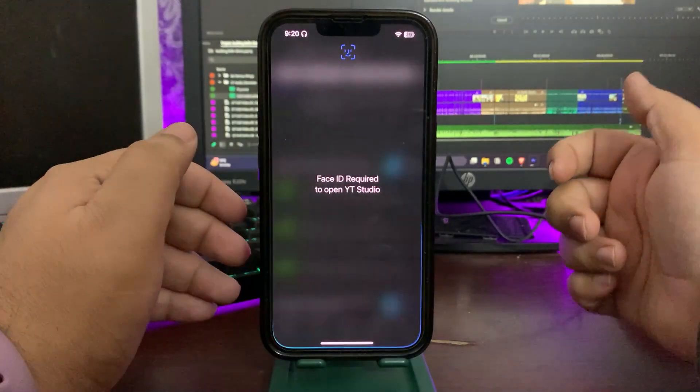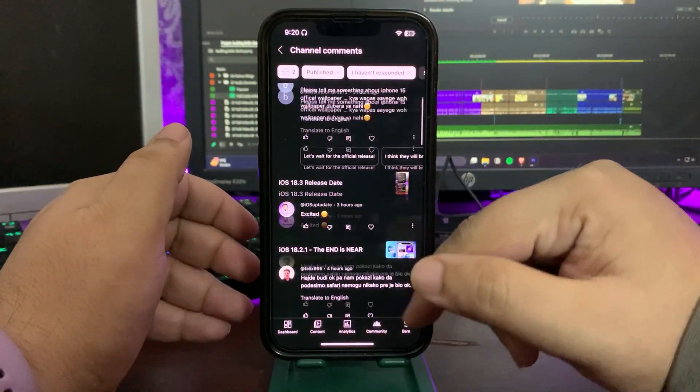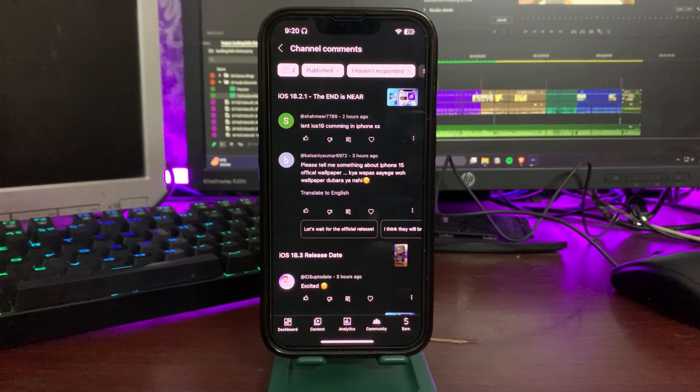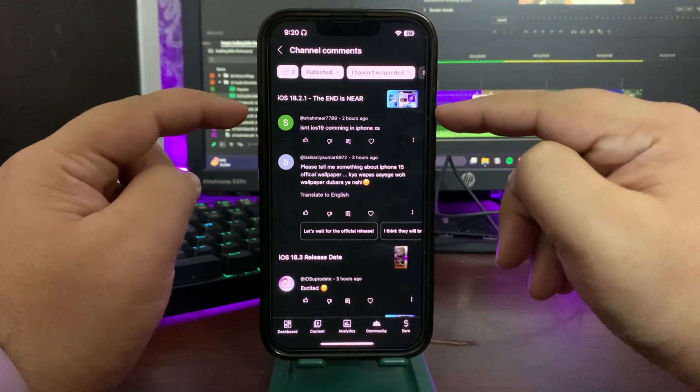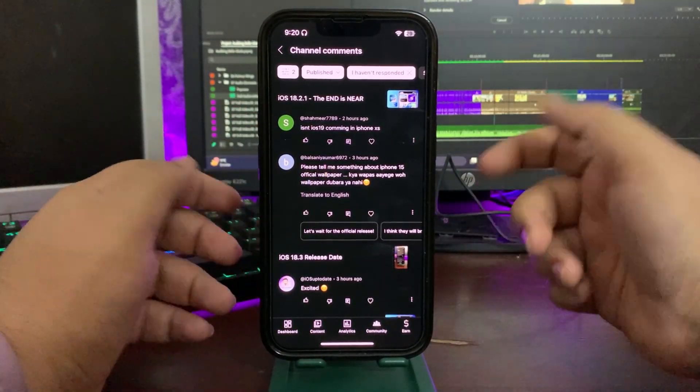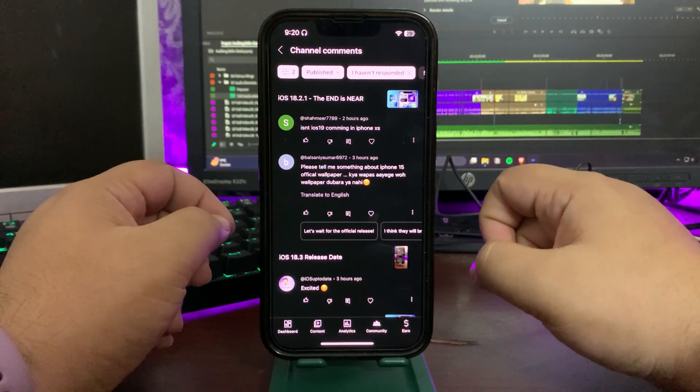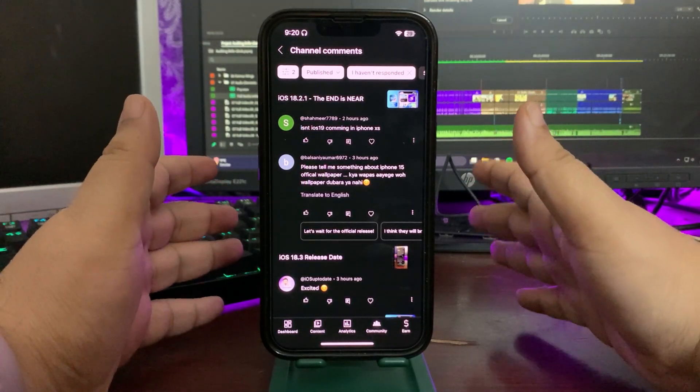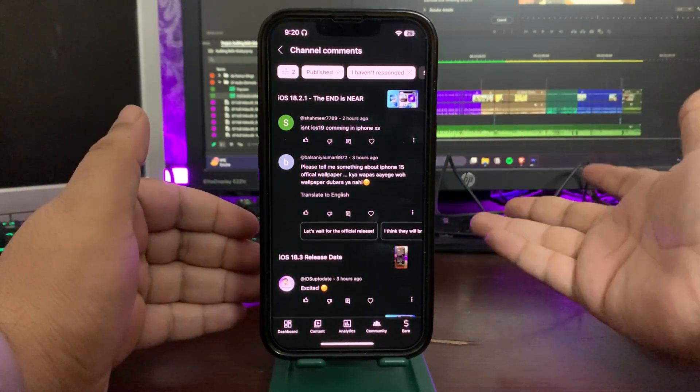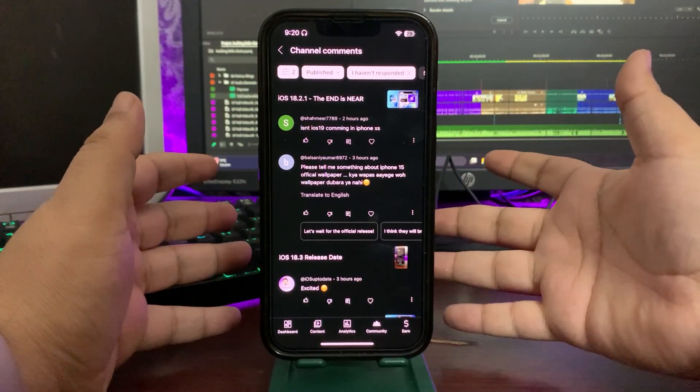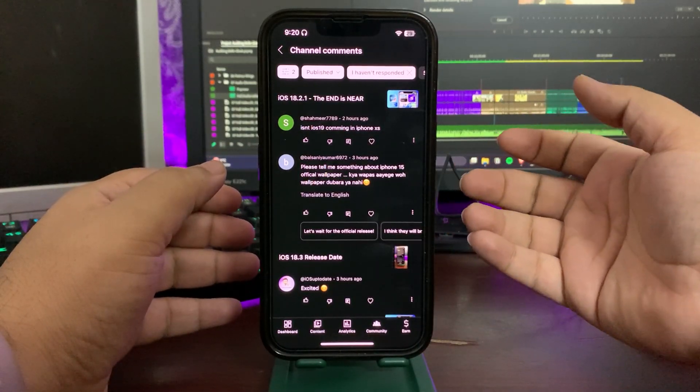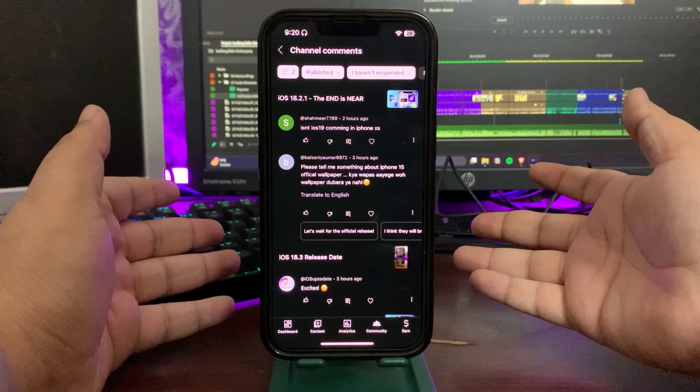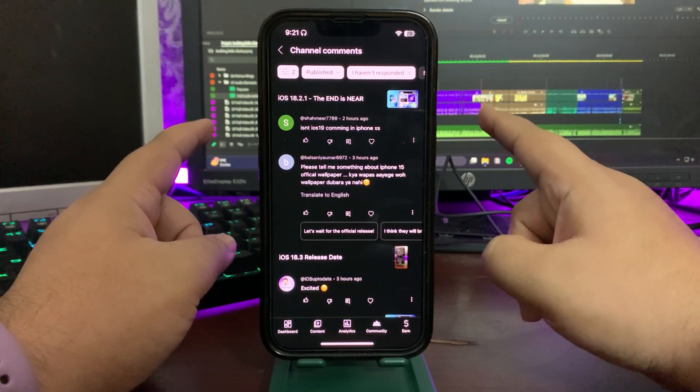Now without any further delay, let's get to YouTube Studio and let's see what's going on with you guys. Over here I am in YouTube Studio, let me get to the top and let's see what's going on. The first comment is, 'Is iOS 19 coming to iPhone XS?' For now, rumors are that iPhone XS might get support of iOS 19, but should iPhone XS really need to get the support?